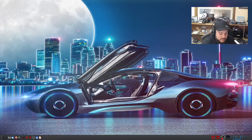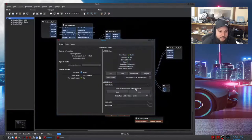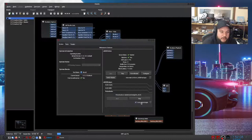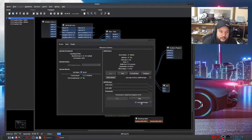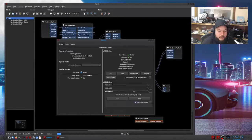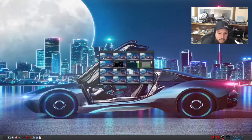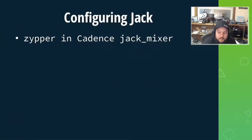Cadence makes configuring JACK easy. The other thing it does well is it creates bridges — I've configured it to auto-start a bridge to PulseAudio, which means I can send audio in and out of Pulse if I need to.